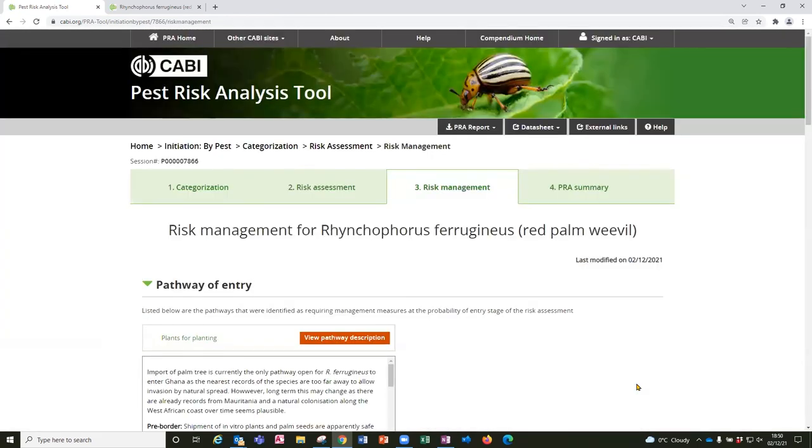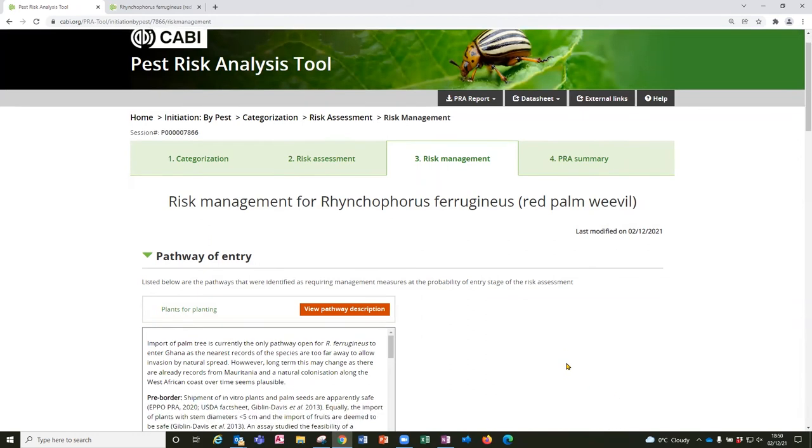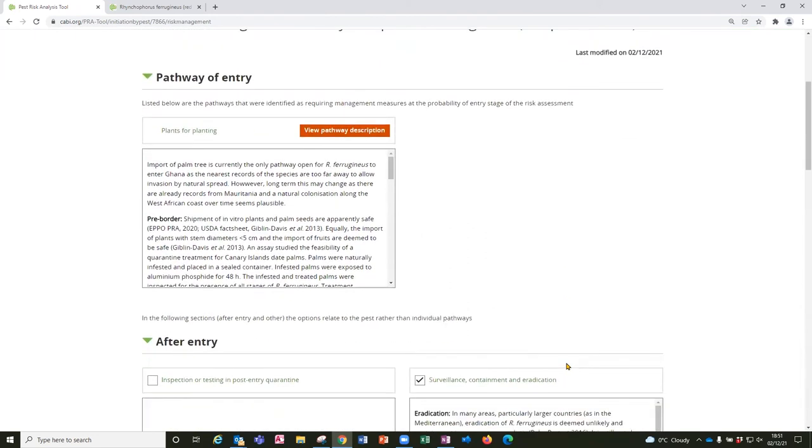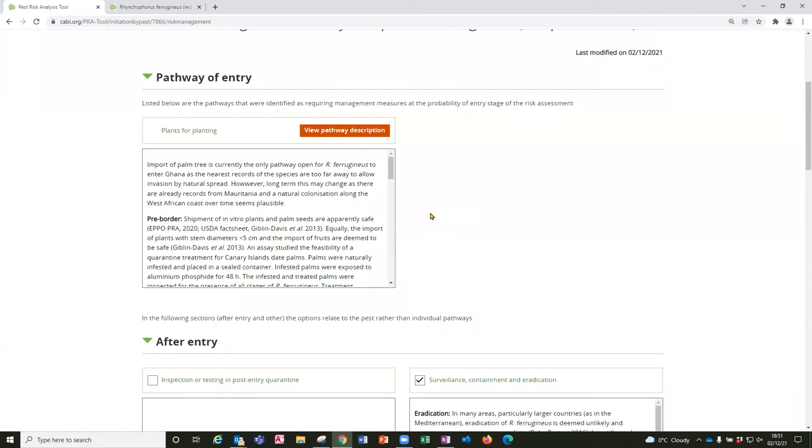Having concluded the risk assessment, risk management is then presented as another page with each of the relevant pathways brought forward. Although the text boxes appear small here and headings are not provided, there is no limit to the content and subheadings that can be added into these text boxes and they look more expanded in the PRA report.